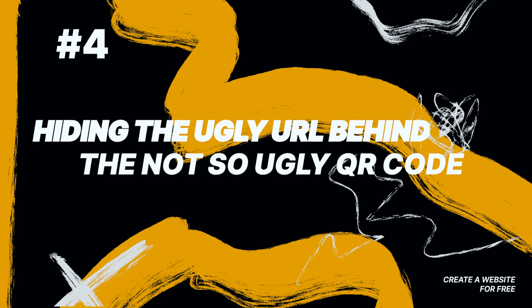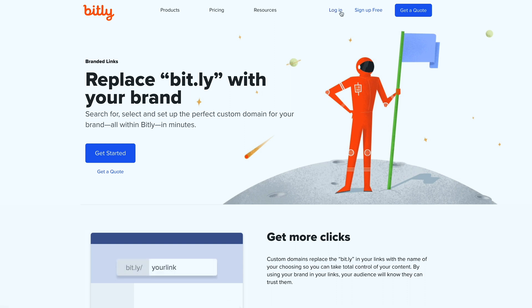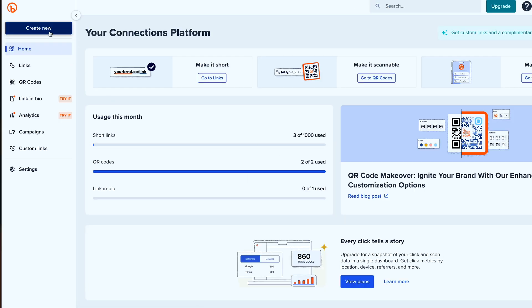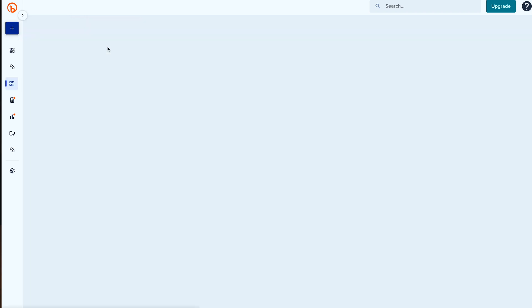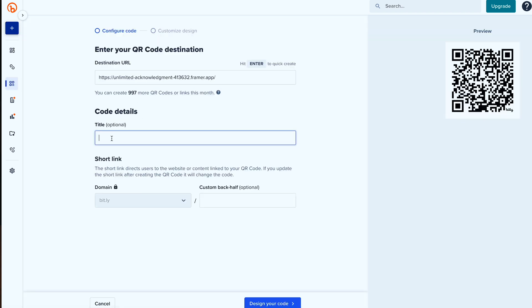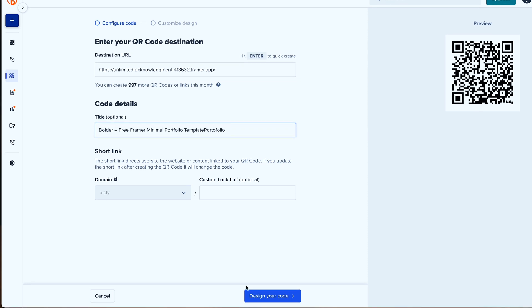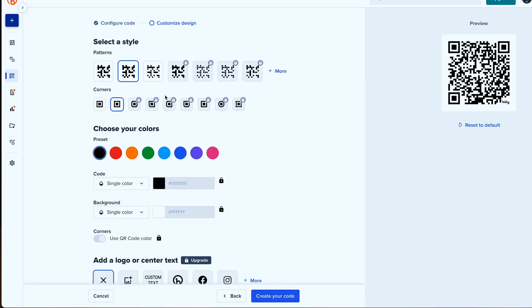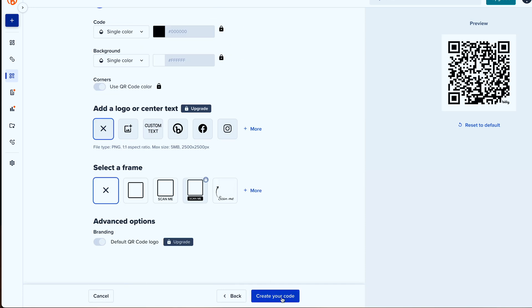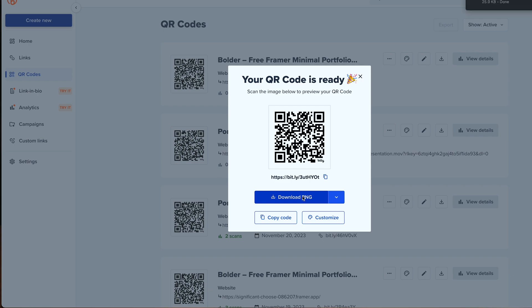But what happens if you want to add your newly created website on a flyer, poster, or on a business card? Here is where Bitly comes in handy, as the platform allows you to transform any URL into a QR code. This brings us to step number four, which is hiding the ugly URL behind the not-so-ugly QR code. Head over to bitly.com, log into your account, click on 'create new,' select 'QR code,' add your link, add the title, click on 'design your code,' change your design if you need to, hit 'create your code' again, and then just download the QR image as a PNG.